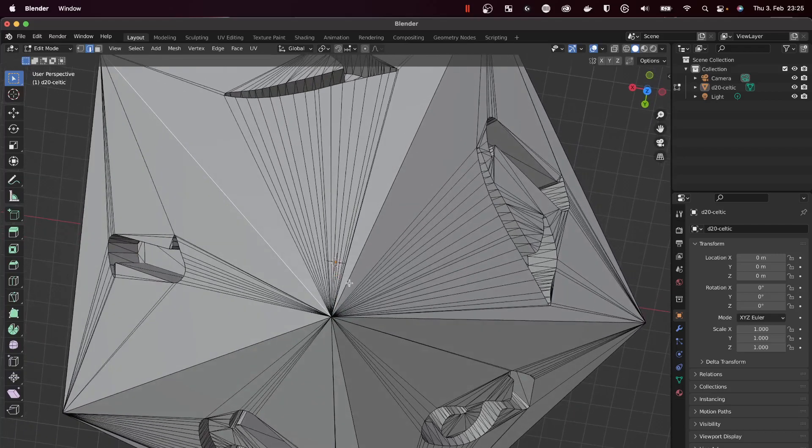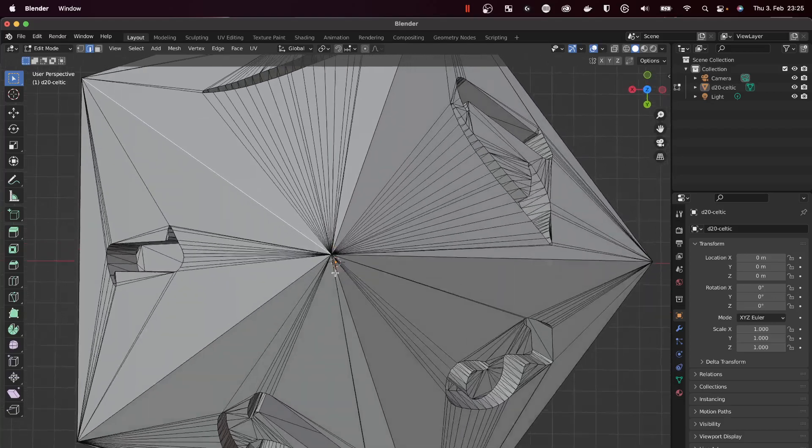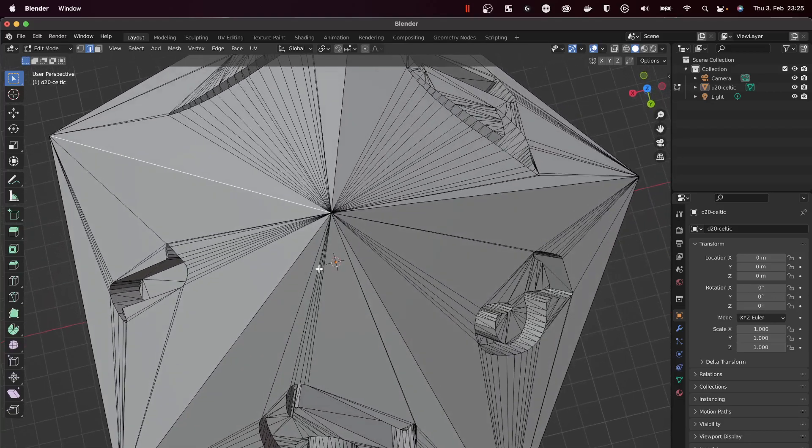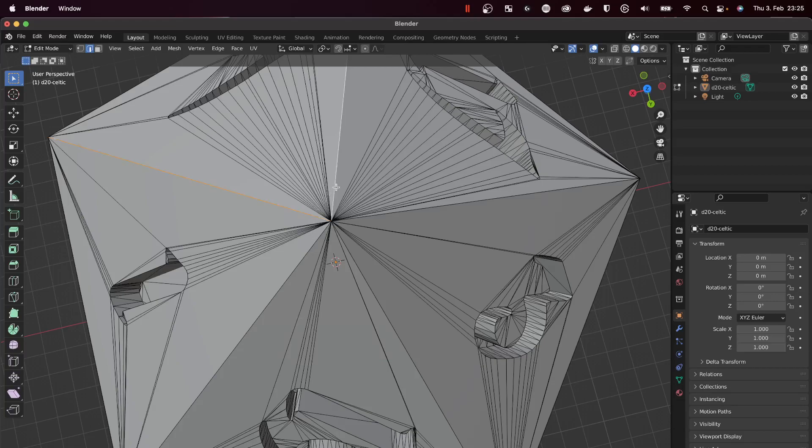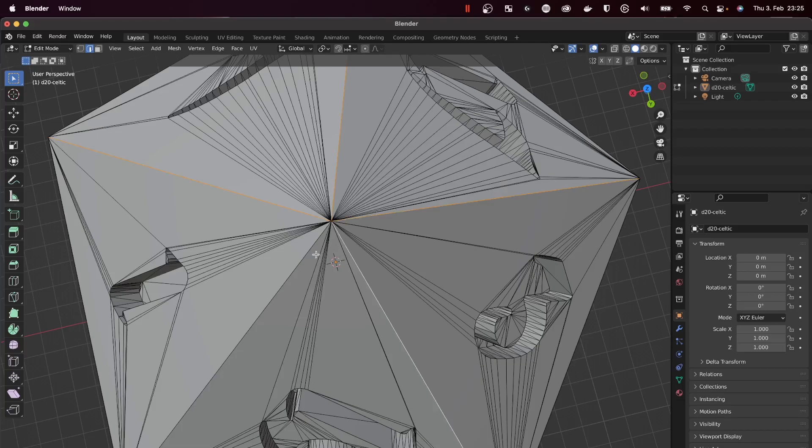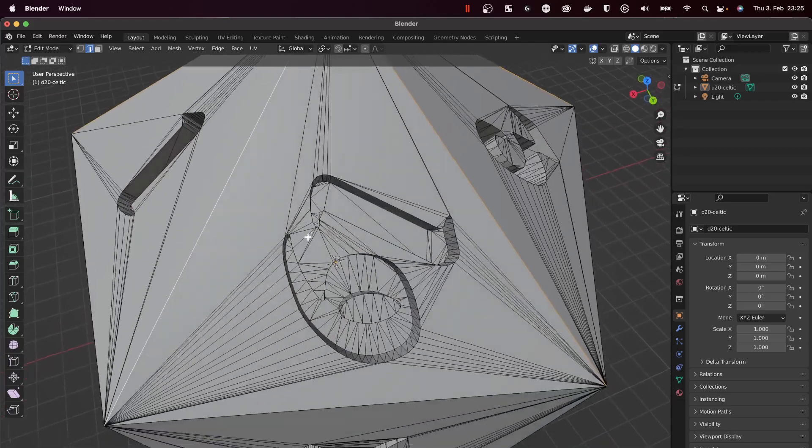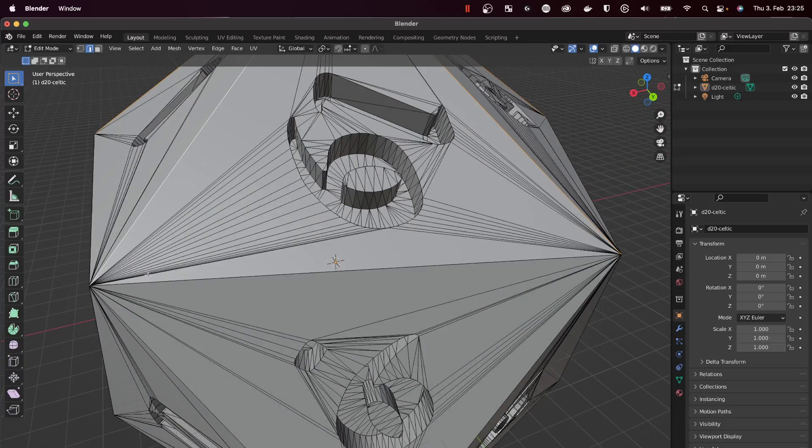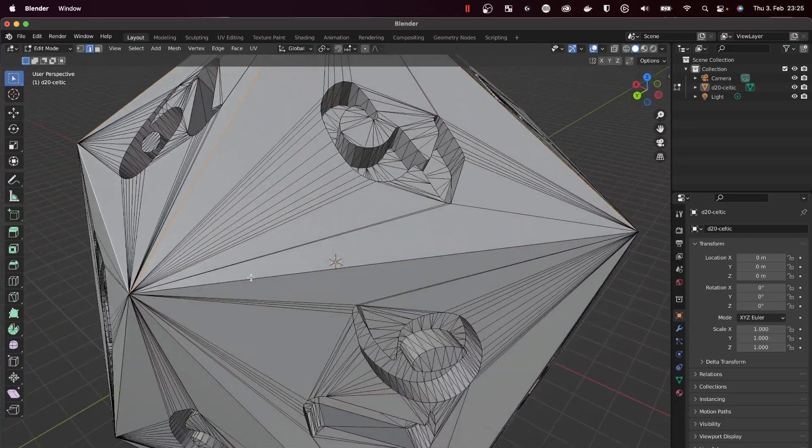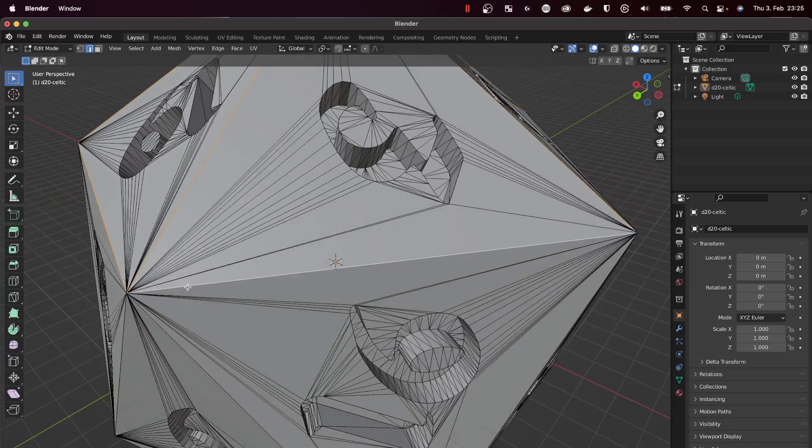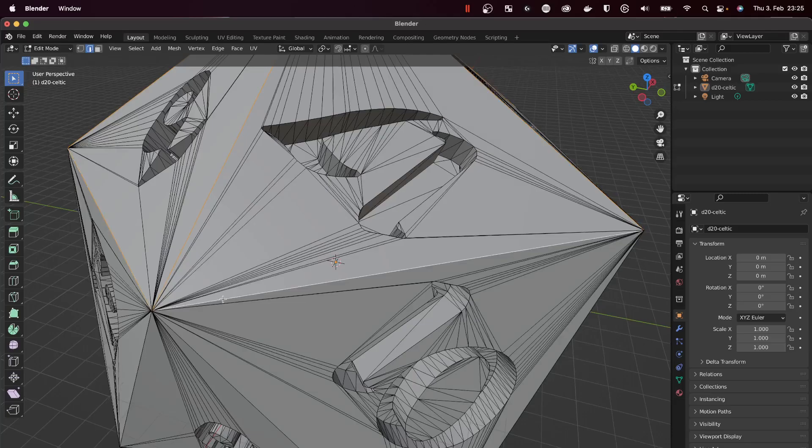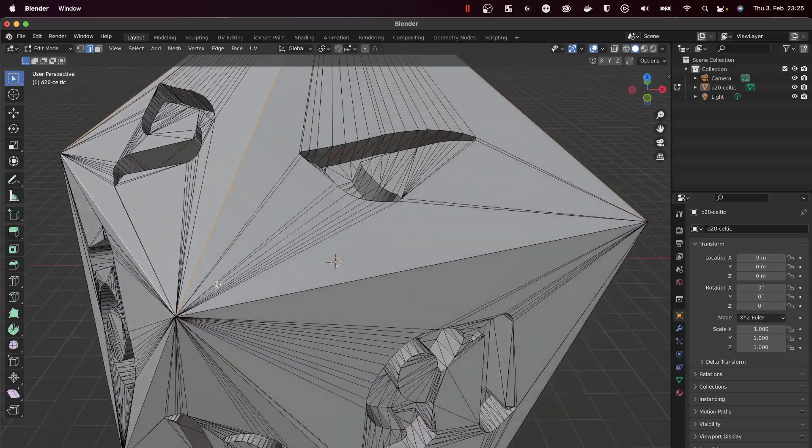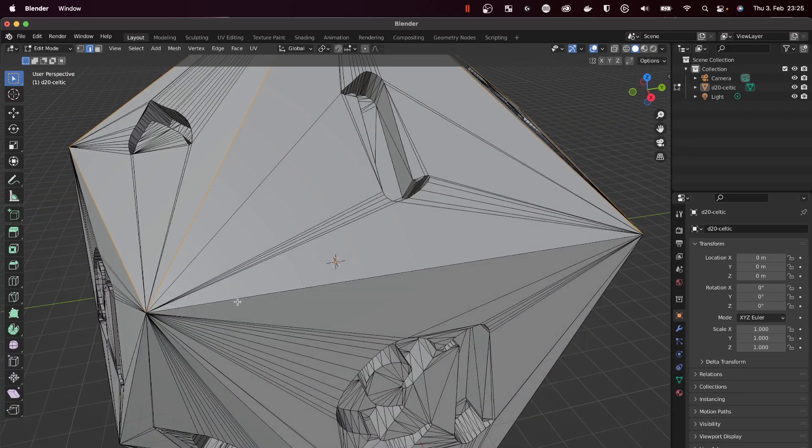From now on I will be holding Shift and clicking to select all the edges that are actually forming the geometry of the die. We are rotating the die until we select everything that we need.